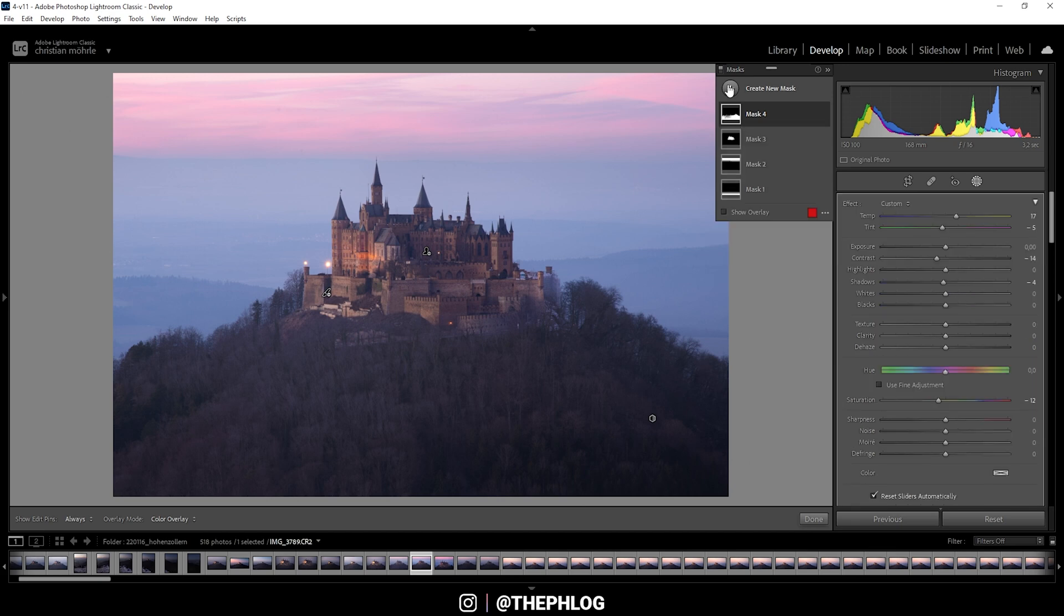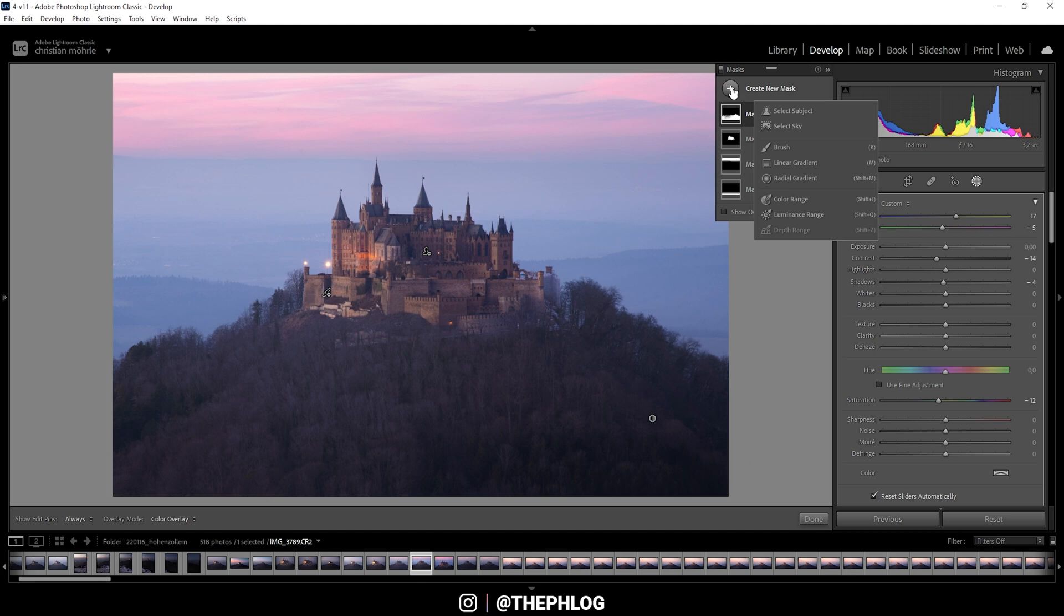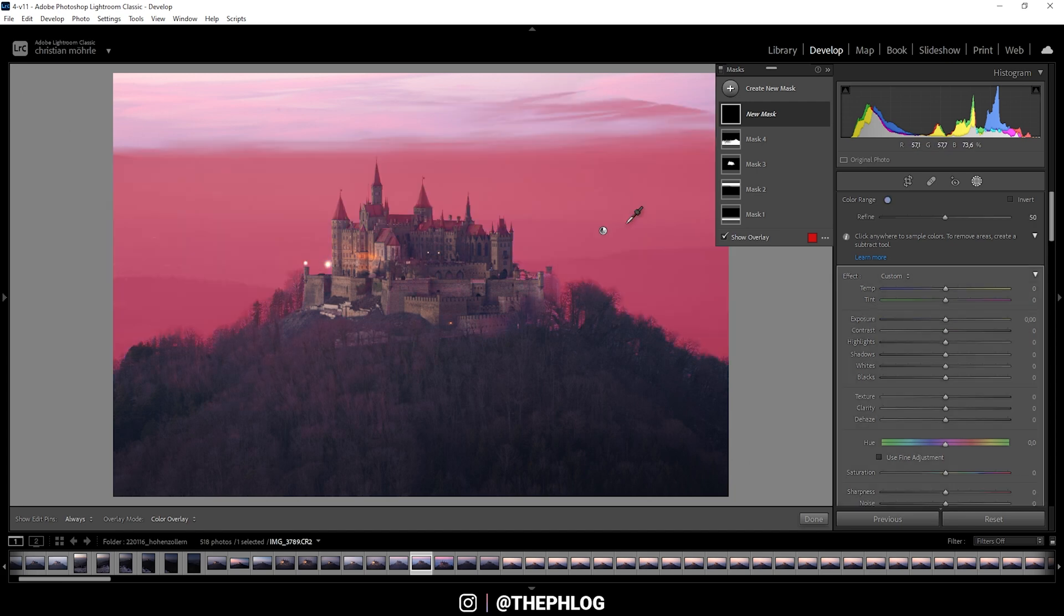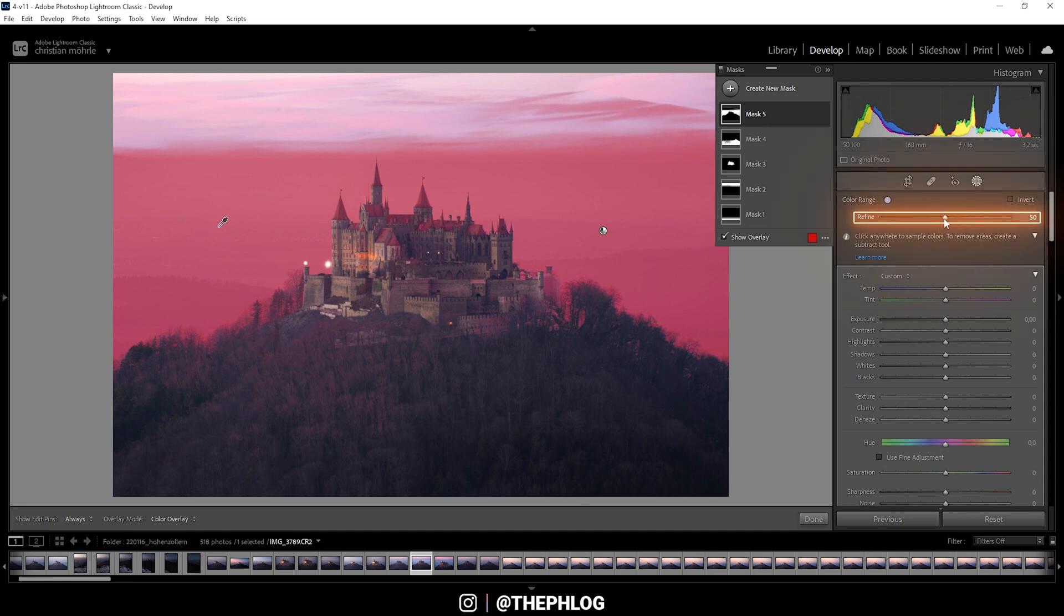Let me try to use the color range mask. Once you have selected this mask, you can see the eyedropper appearing. And just like before, I can select the color tone which I want to affect. In this case, I want to change the blue tones a little bit. Again, once you clicked on the image, you can hold down the shift key to add another point. Just like that. Let's refine the color range.